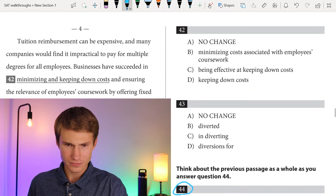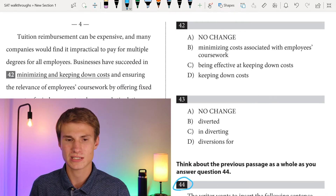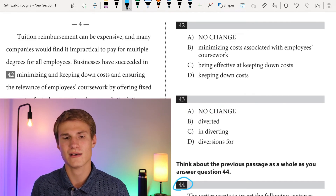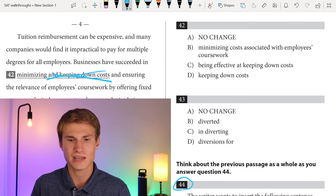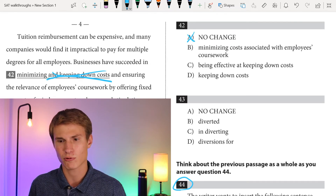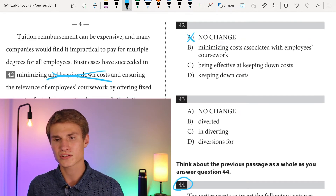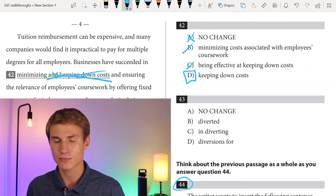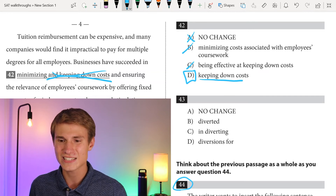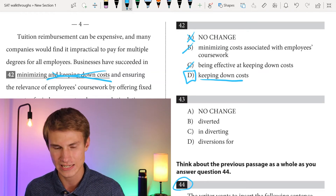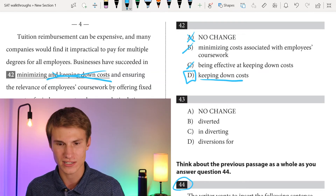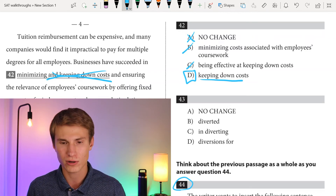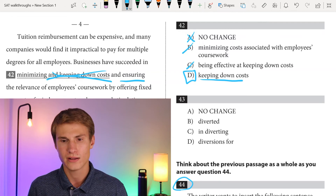Tuition reimbursement can be expensive and many companies would find it impractical to pay for multiple degrees for all employees. Businesses have succeeded in 'minimizing' and 'keeping down' costs — those are the same thing, so answer A is incorrect. We want to only say one of them. Answers B and C are also repetitive and redundant. Only answer D is not repetitive. Always avoid repetition and redundancy — if that's one thing you take away from this video, take away that.